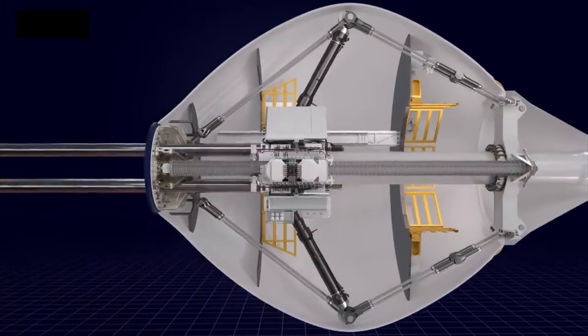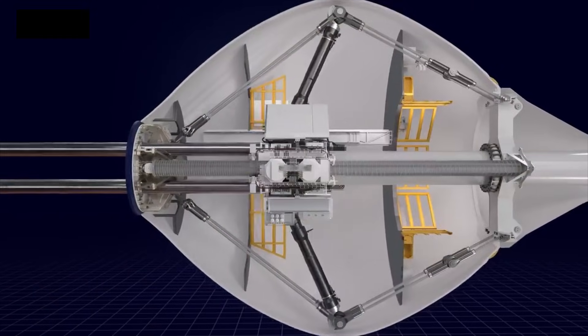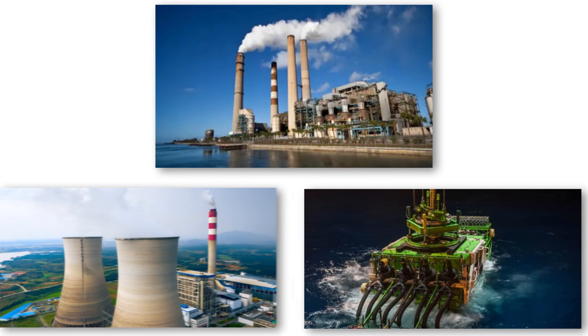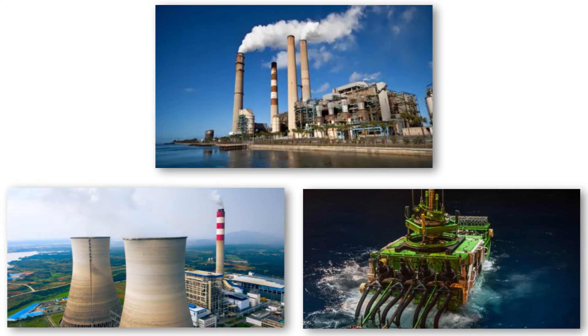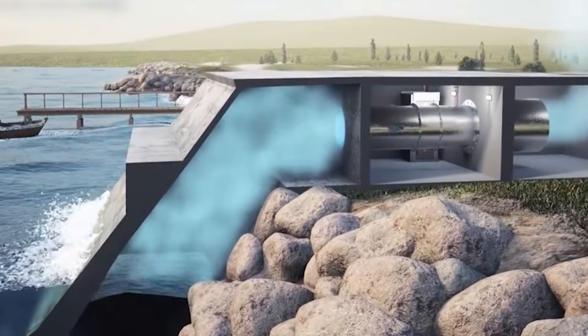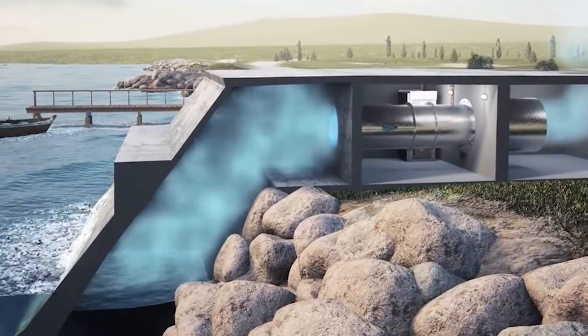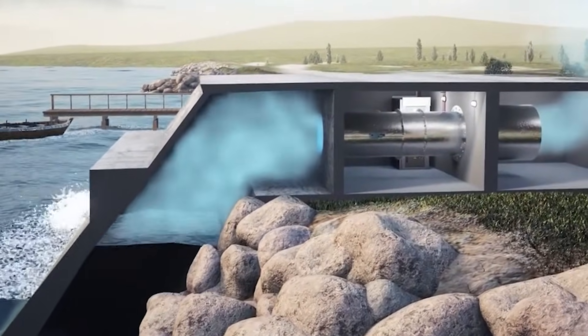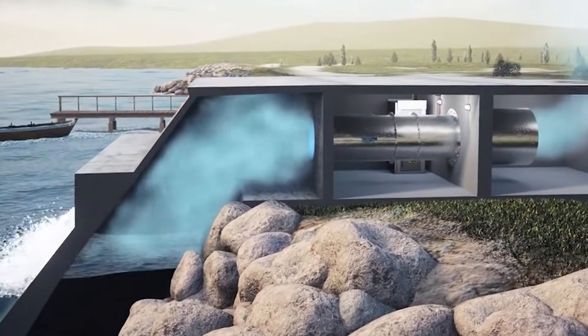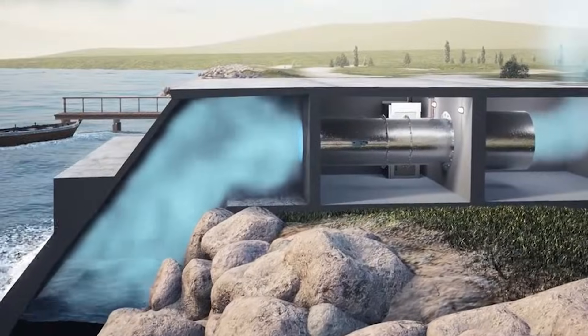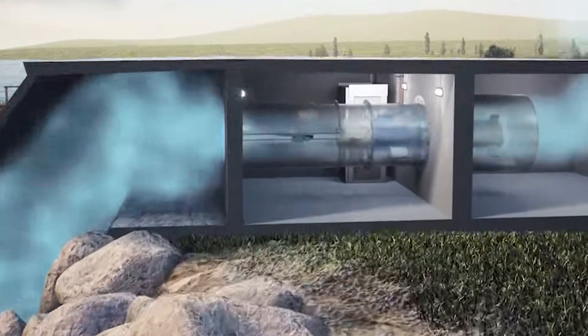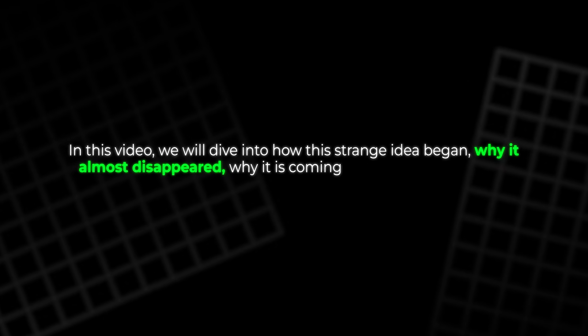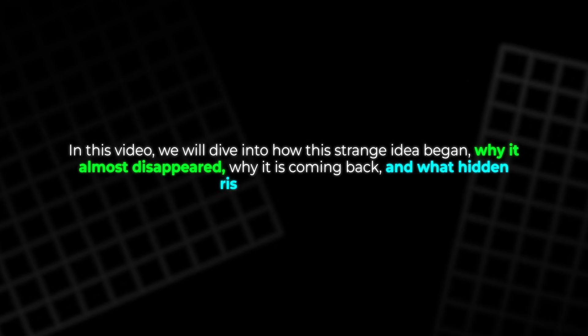And turns that silent movement into non-stop power. No smoke, no chimneys, no pores, just a giant metal lung resting in the waves. It sounds like science fiction, yet engineers are building it right now. In this video we will dive into how this strange idea began, why it almost disappeared, why it is coming back, and what hidden risks it carries today.